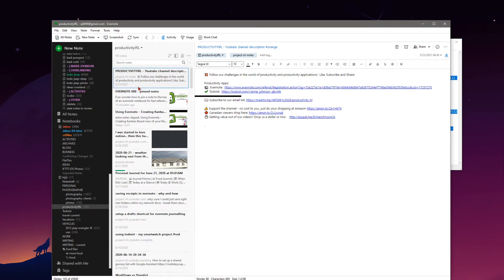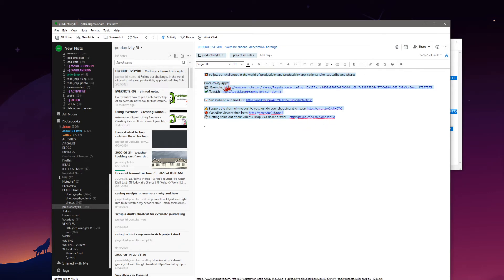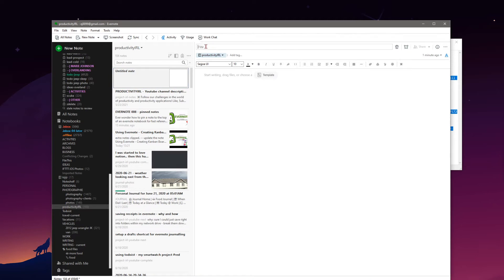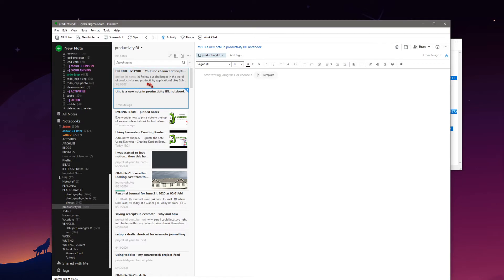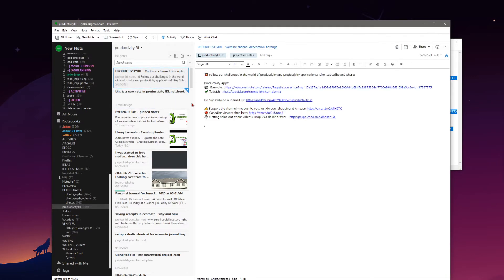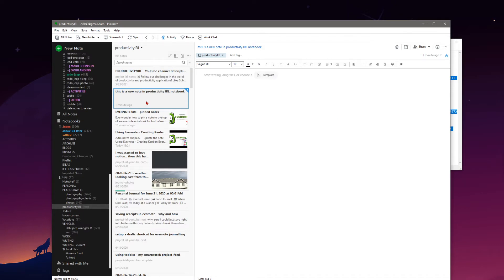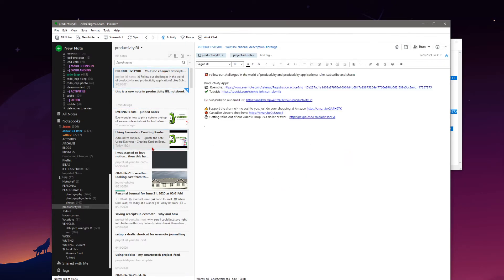But what I've gone and done is taken a note that is used every time I produce a video on this channel — which is just our tag on general information that goes on the bottom of our descriptions — and I have actually favorited this note. If we go and create a new note in the Productivity IRL notebook, you'll see my channel description note stayed pinned to the top and this new note went down one under my pinned note. So back to how we do this.